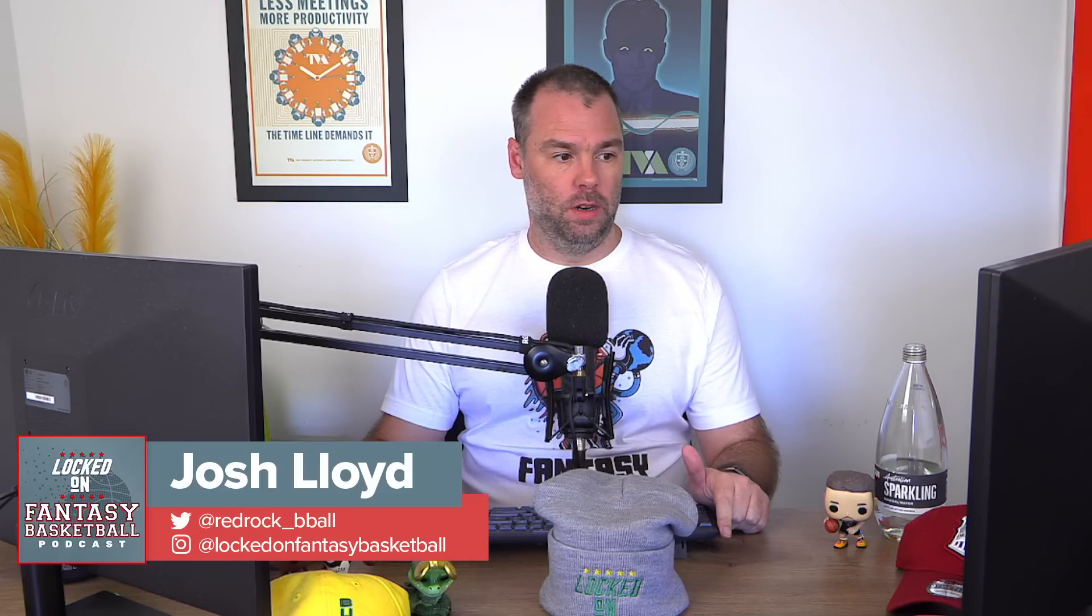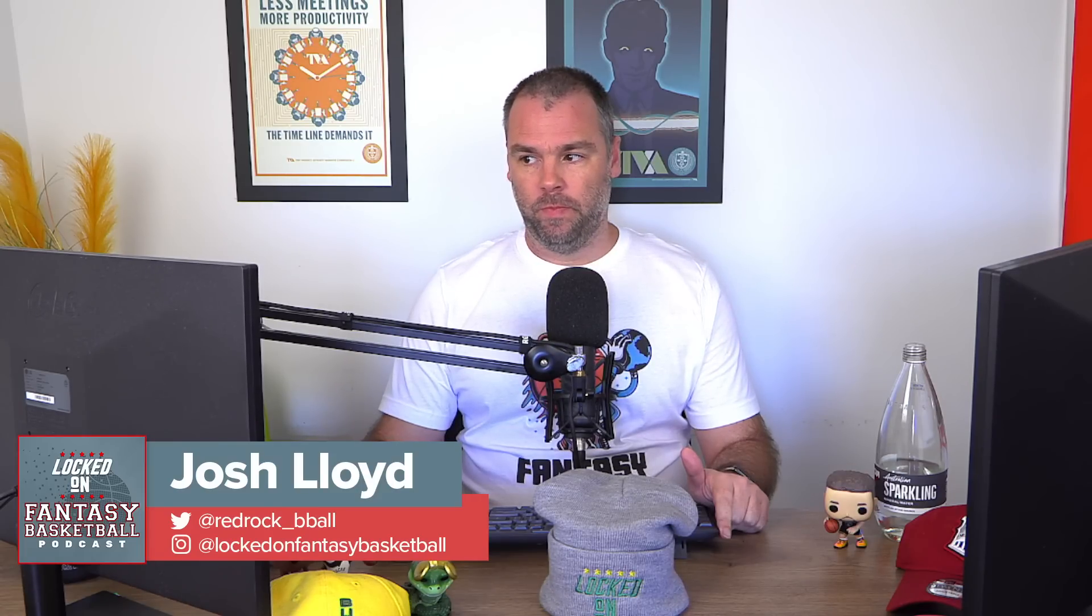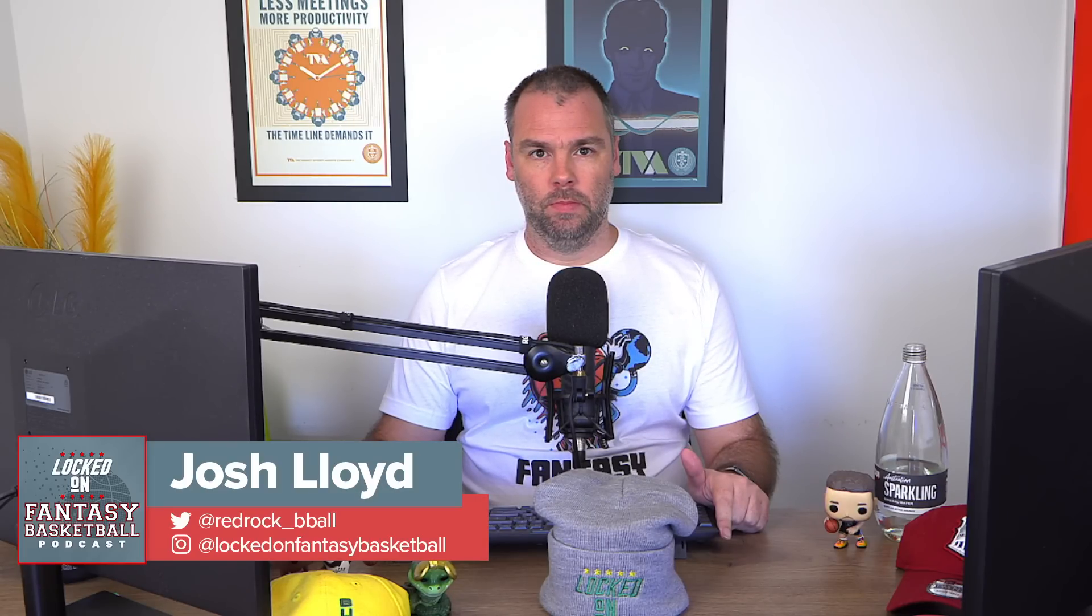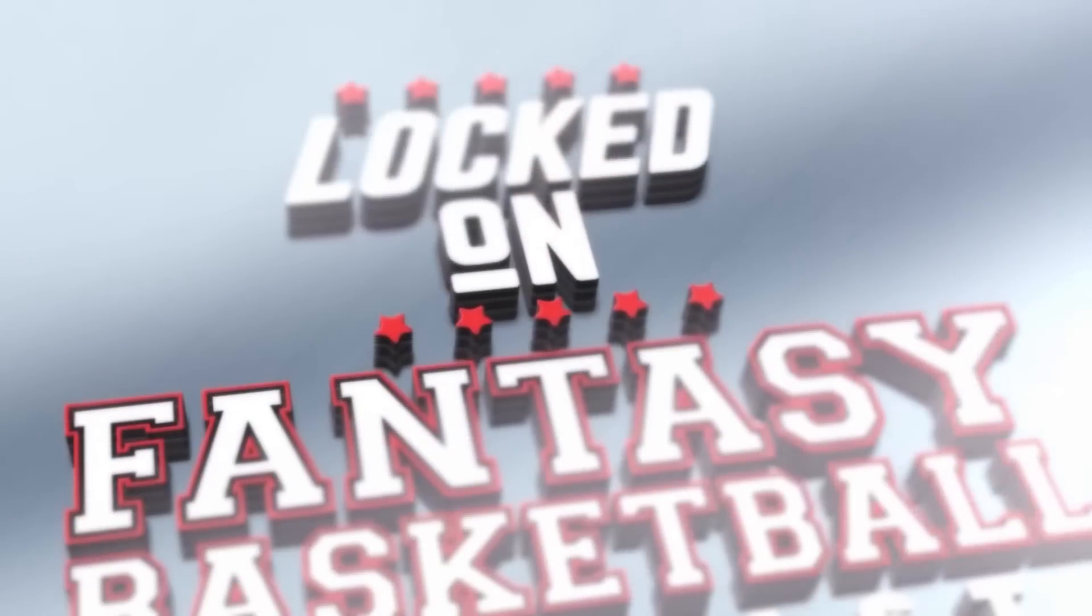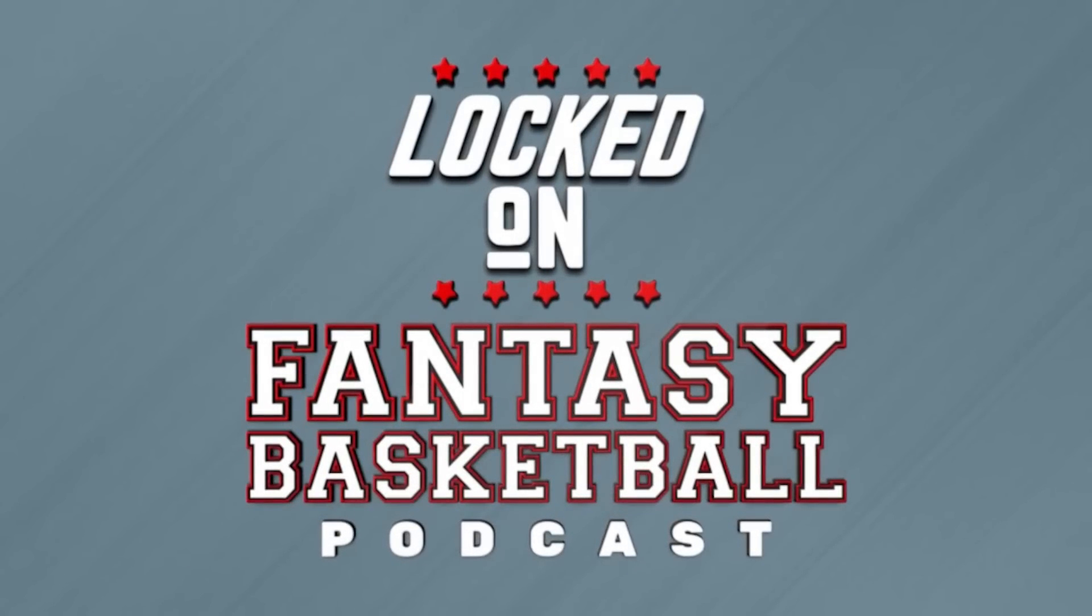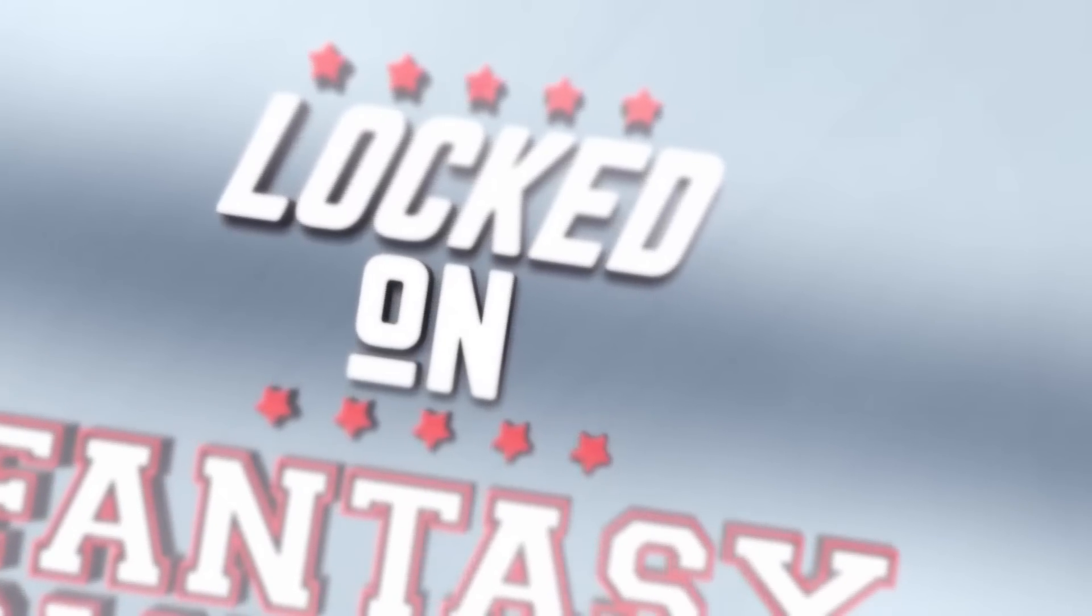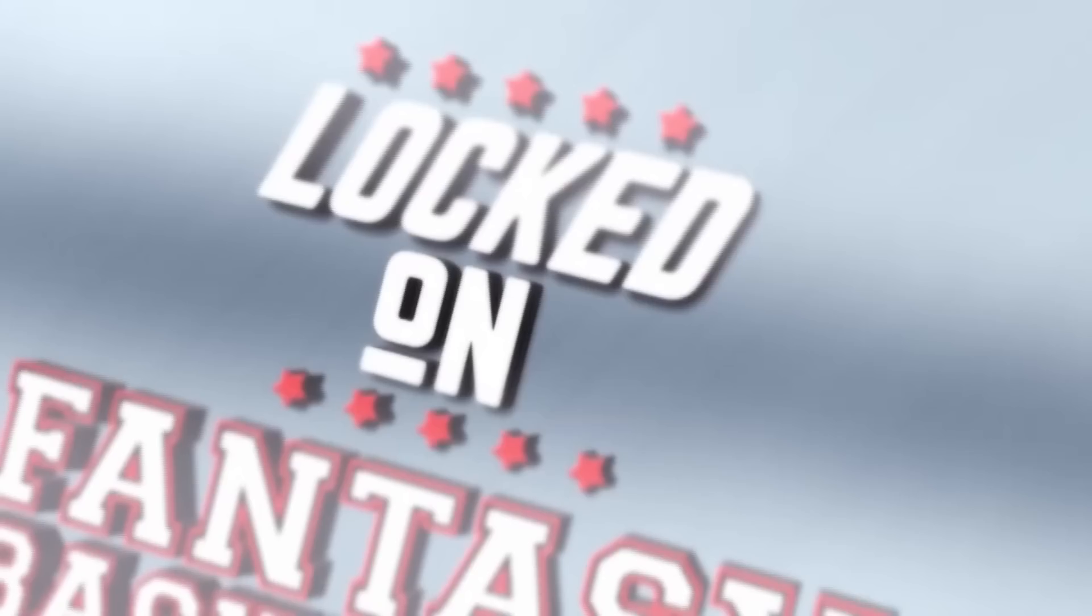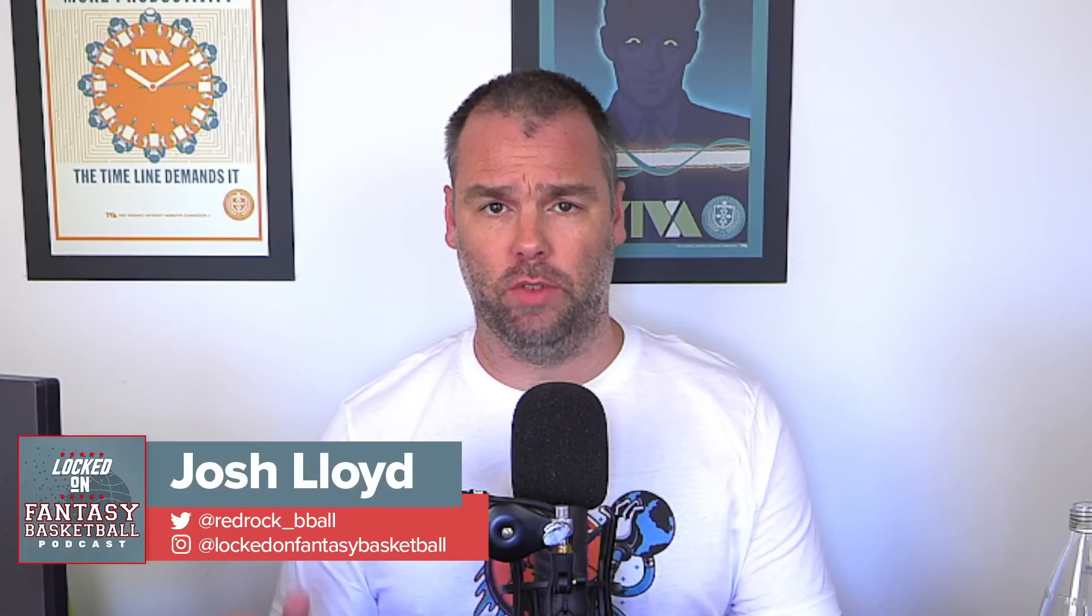Michael Bolton. Thanks, Josh. It's Michael Bolton here, and it's time for another episode of the Locked On Fantasy Basketball Podcast. You are Locked On Fantasy Basketball, your daily fantasy basketball podcast, part of the Locked On Podcast Network. Hello, and welcome to the Locked On Fantasy Basketball Podcast, brought to you by Basketball Monster. My name is Josh Lloyd. I'm the lead fantasy analyst at BasketballMonster.com.